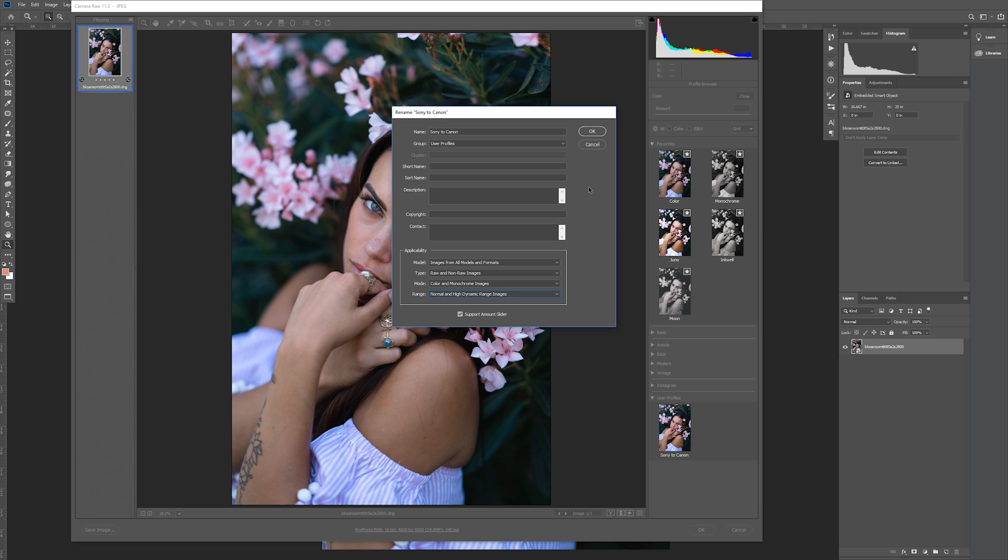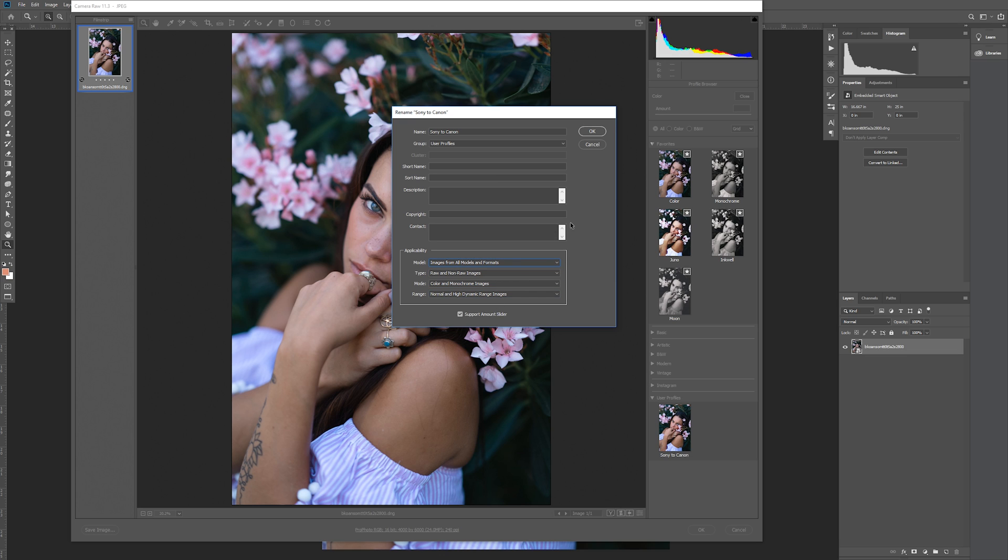Those options were not default for me when I started making profiles, and none of my profiles would show up for my JPEG images. Also, if you make your profile from a JPEG image and not a raw image, these default options will be different. So make sure to change them if you start with a JPEG.